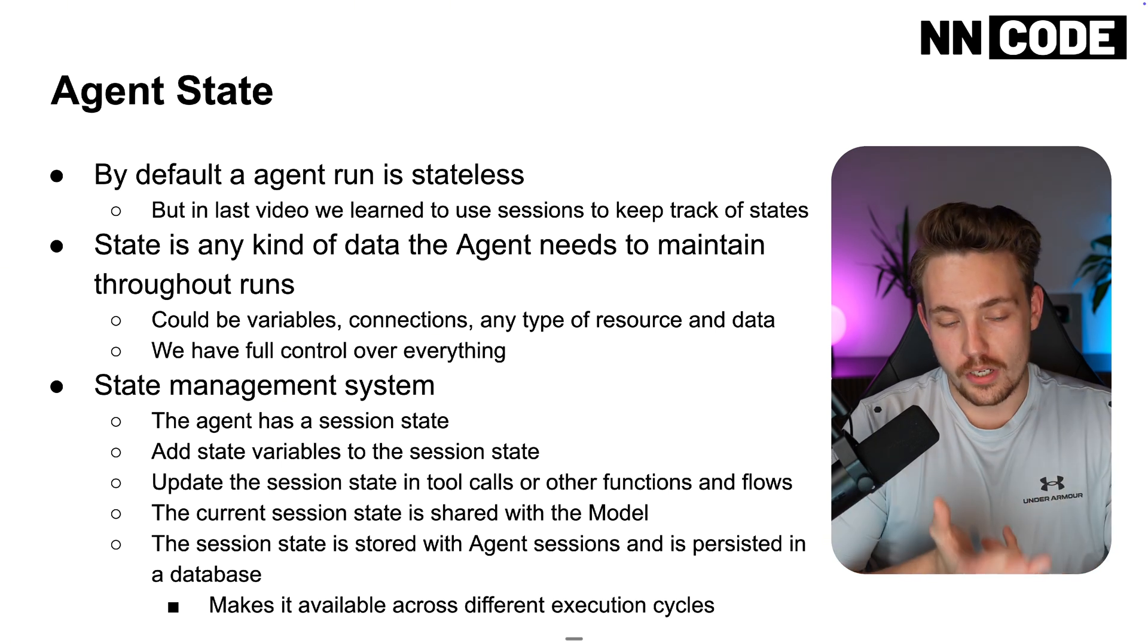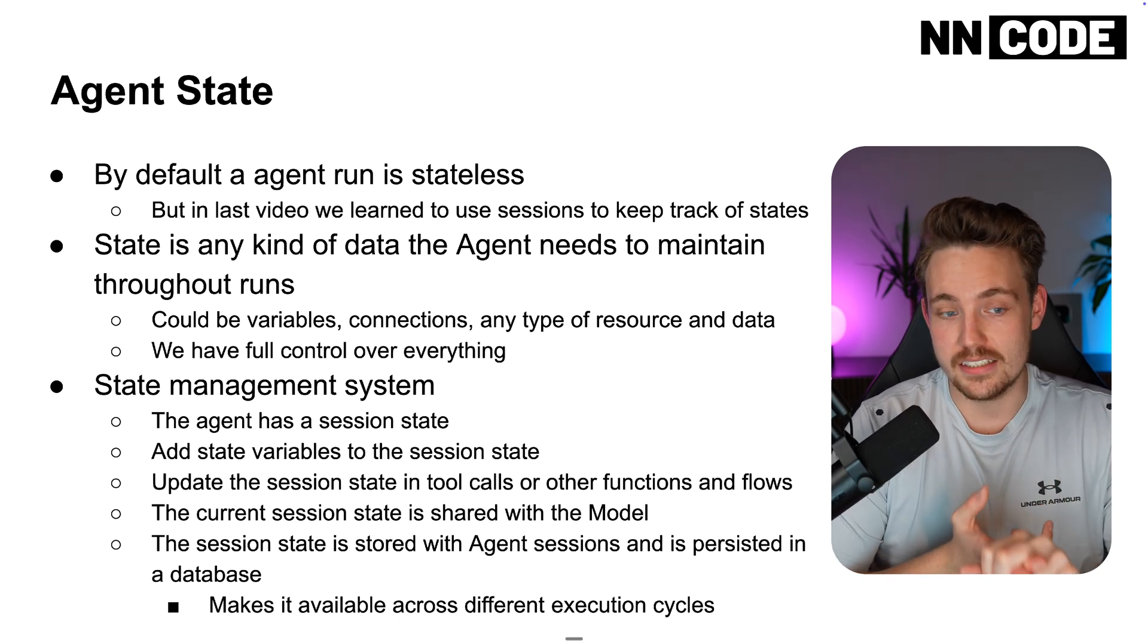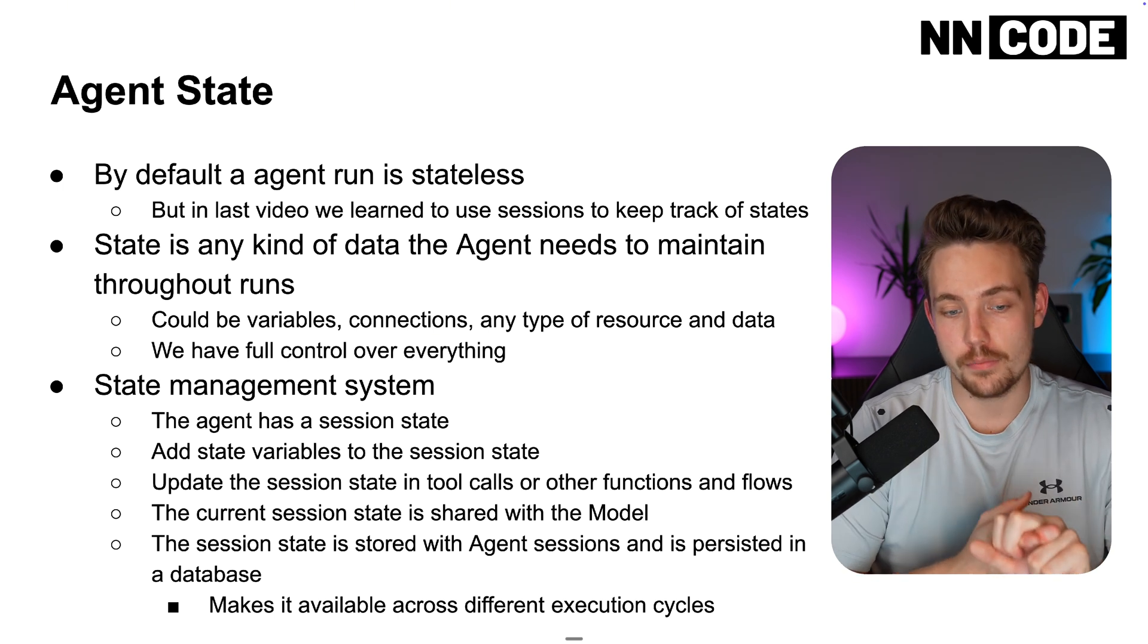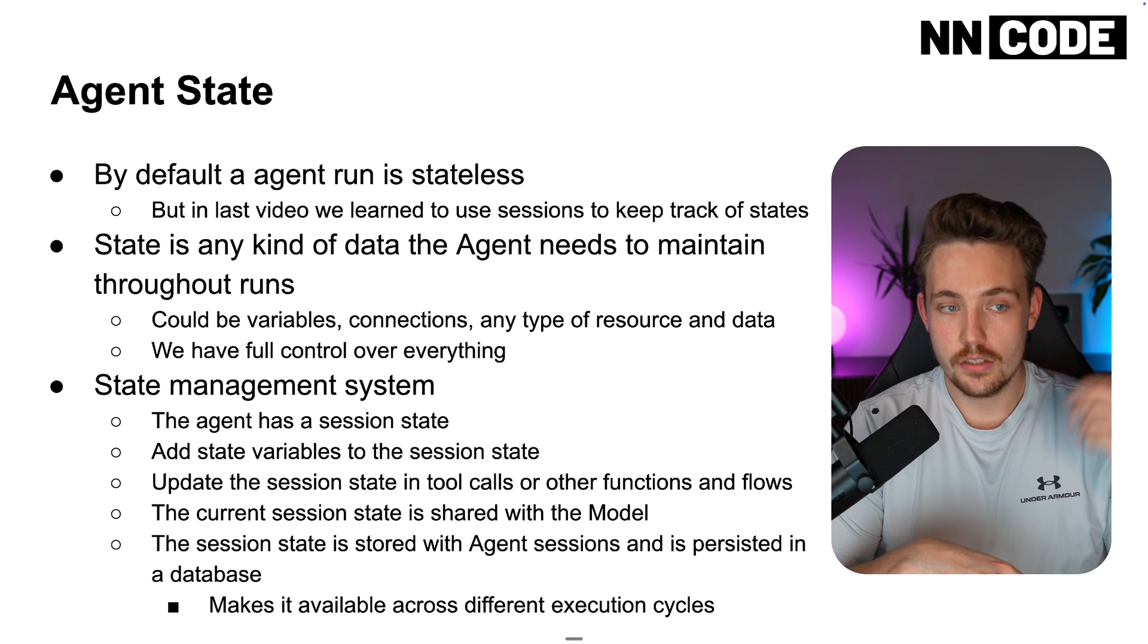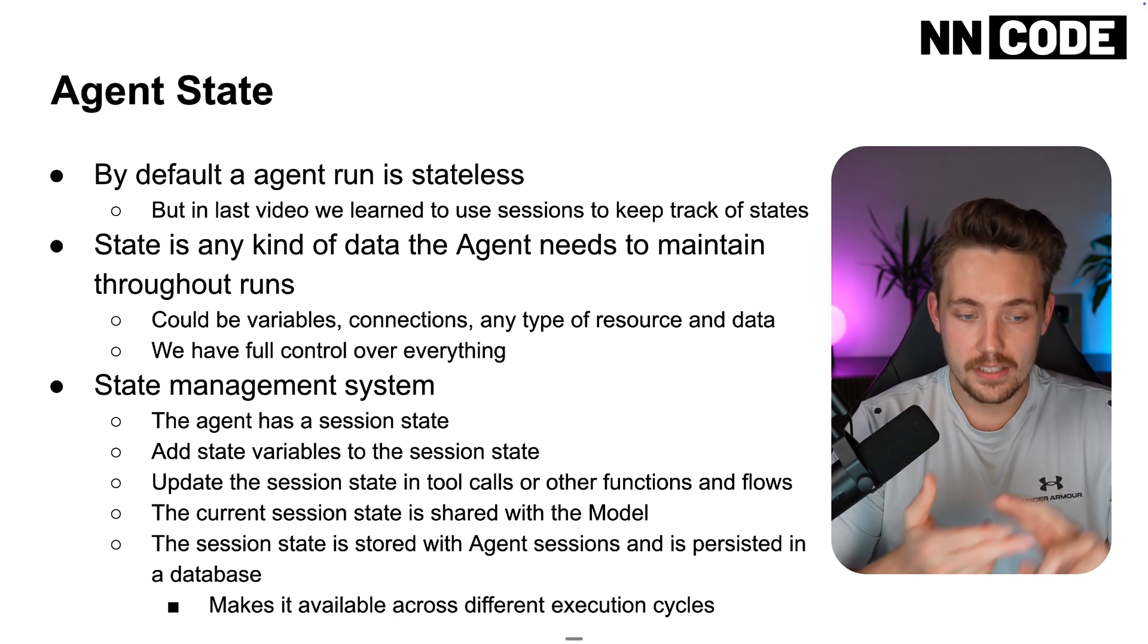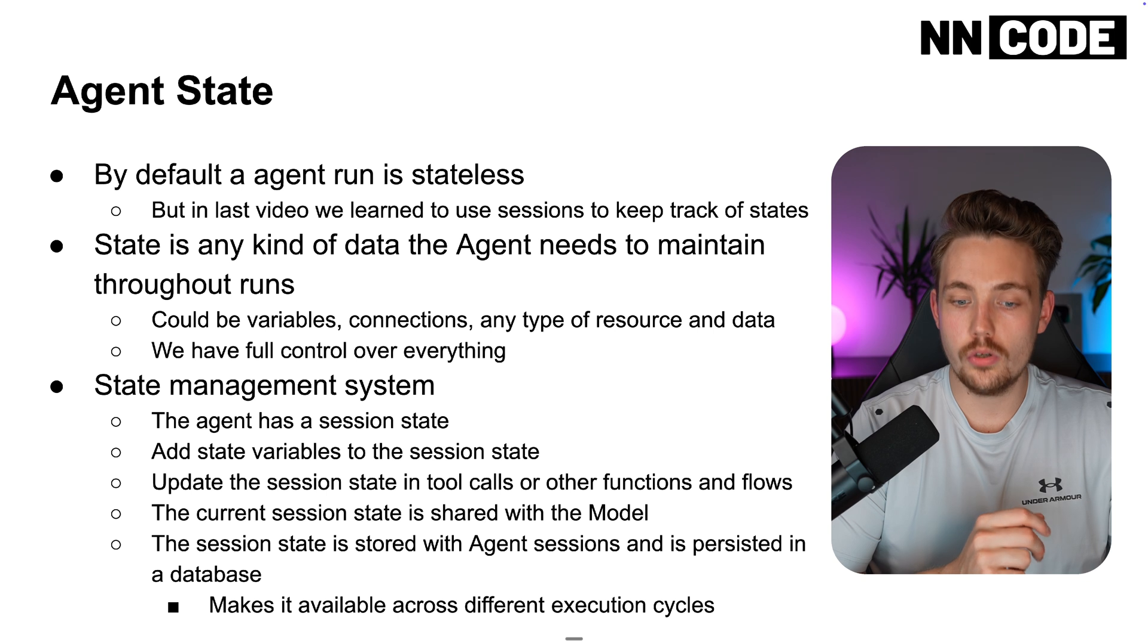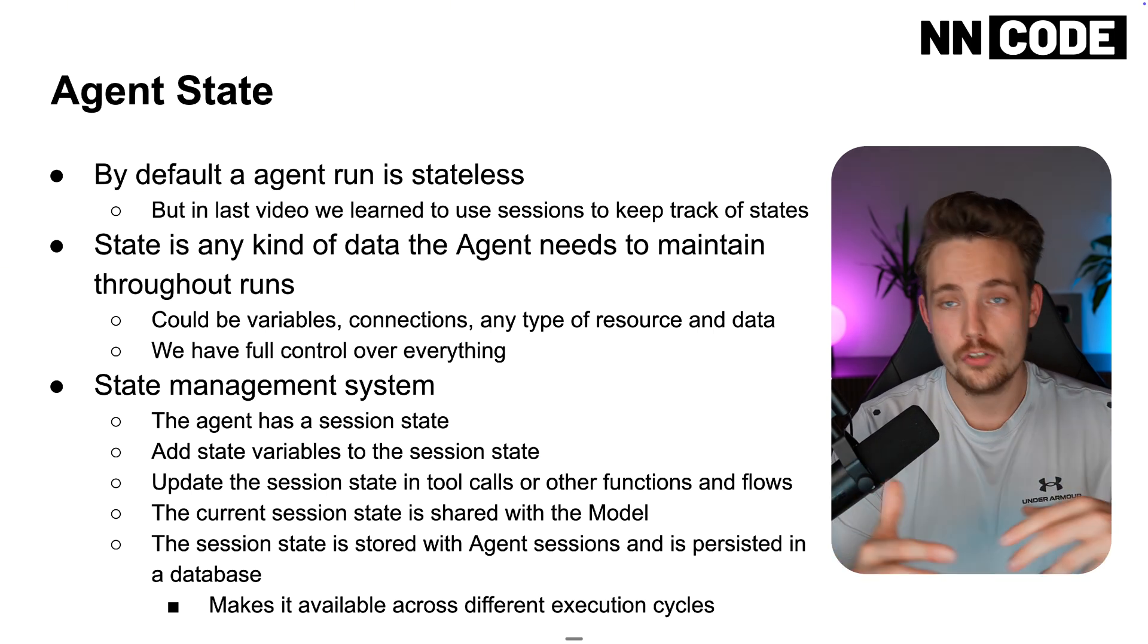The whole flow here is that our agent has a session state. We add a state variable to the session state and then we can keep just giving that session state into our AI agent. Then we update the session state in tool calls or other functions and the flows that we are doing.